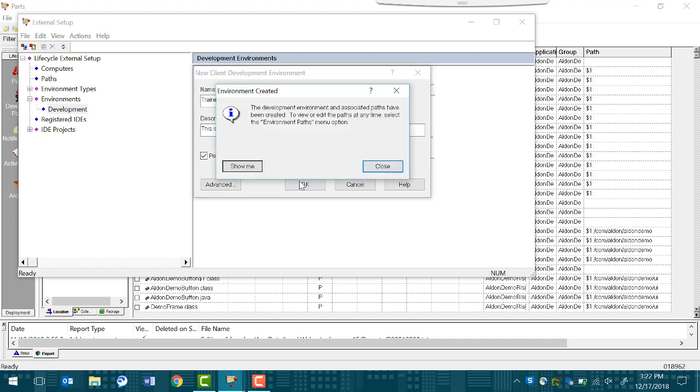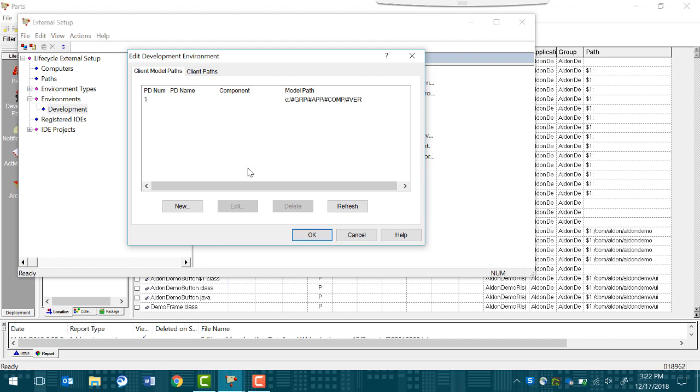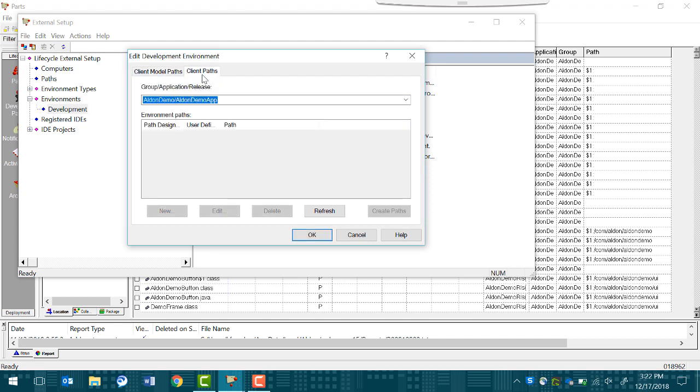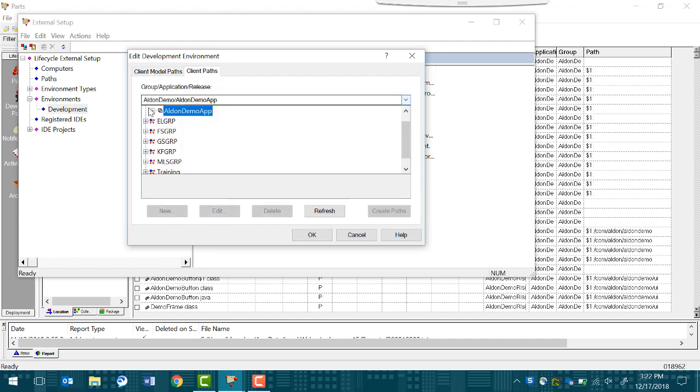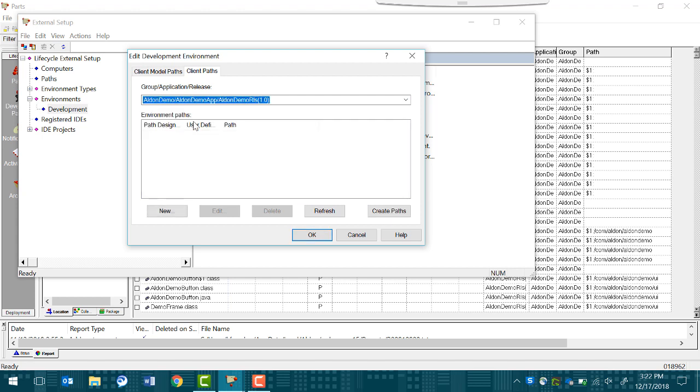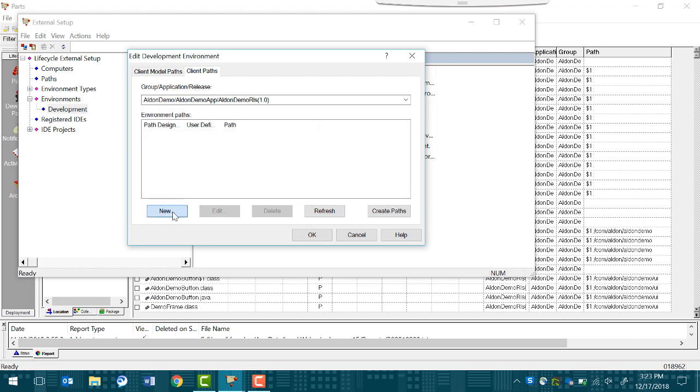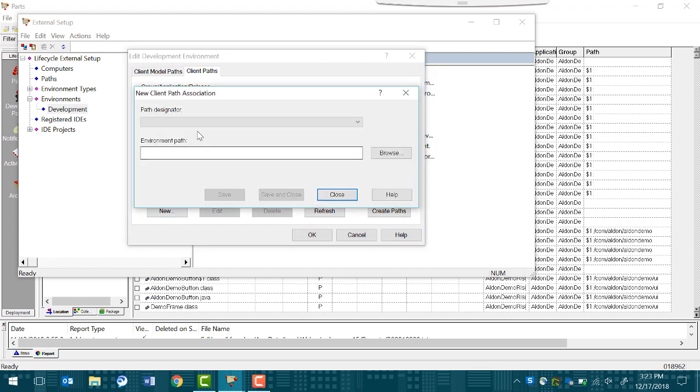At this point, you'll get a prompt that says your development environment definition is accepted, but you still need to say what your workspace path is on your PC. Click Show Me. Go to the Client Paths tab and select the release that you are going to be working in. Click New.